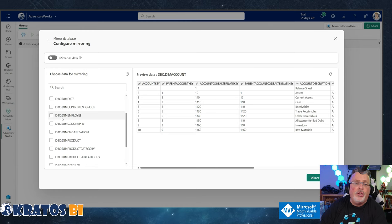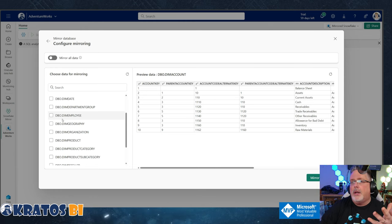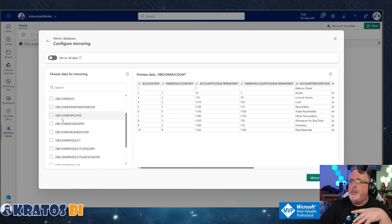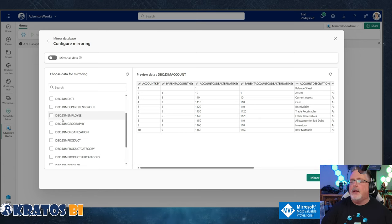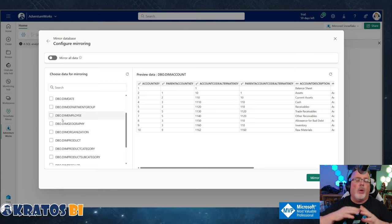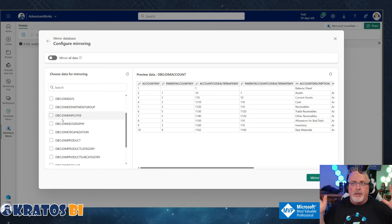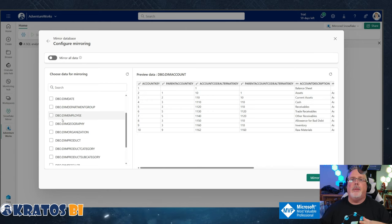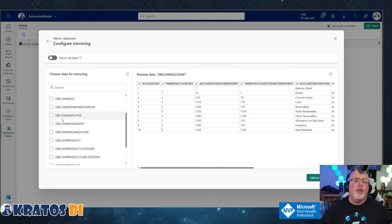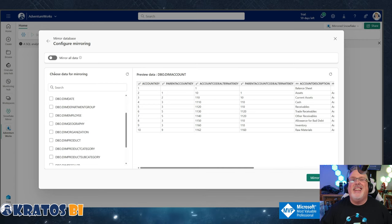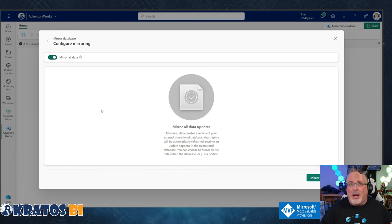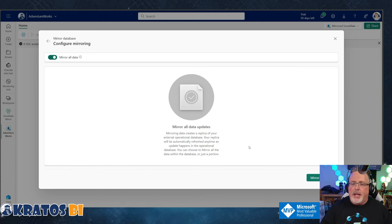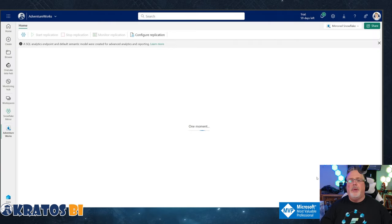Now I could choose, like let's say you only want to allow someone to have a small part mirrored out, like your model data, not your non-model data, or your gold layer data stuff moved over. You could just select those items. In this instance though, I want it all. I want all my stuff. So I'm going to click on mirror all data. I'm going to click on mirror database.